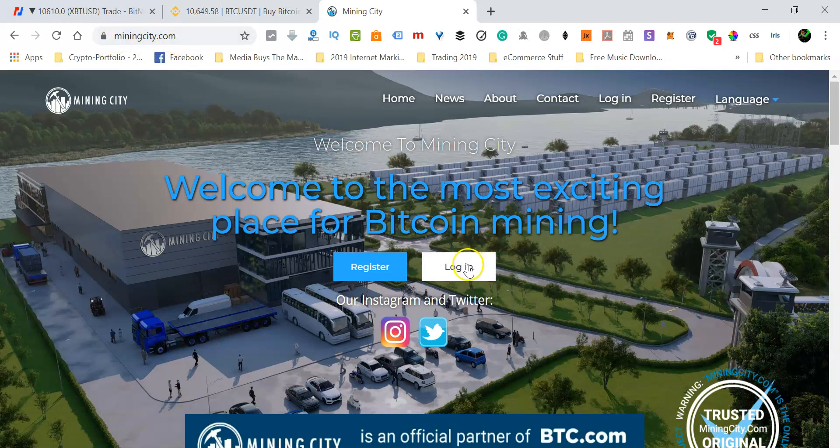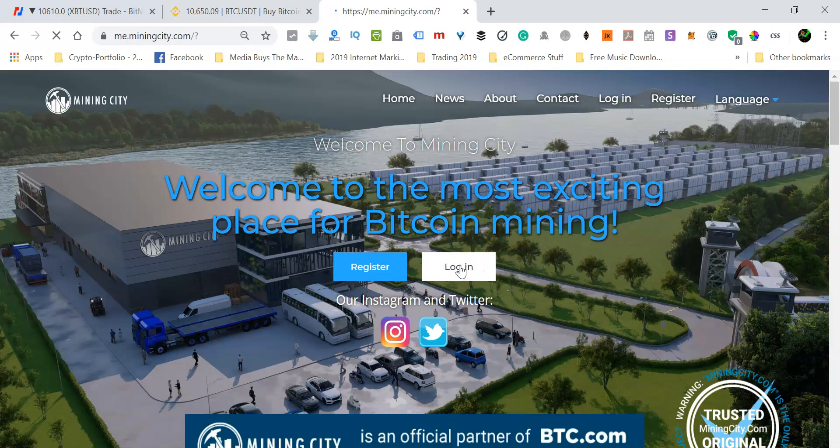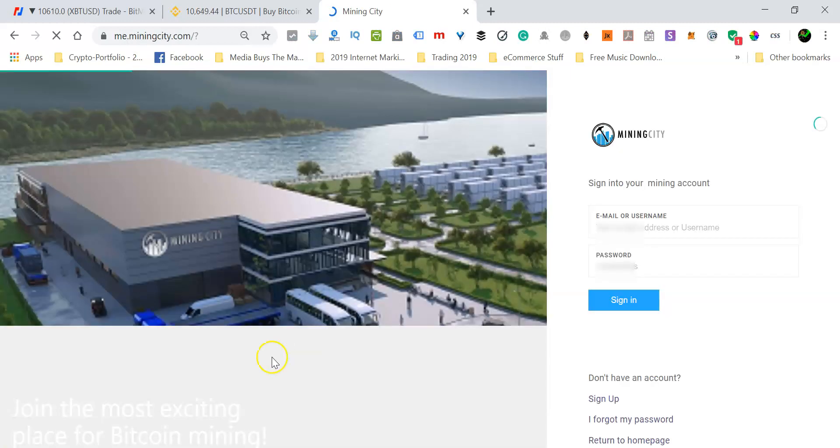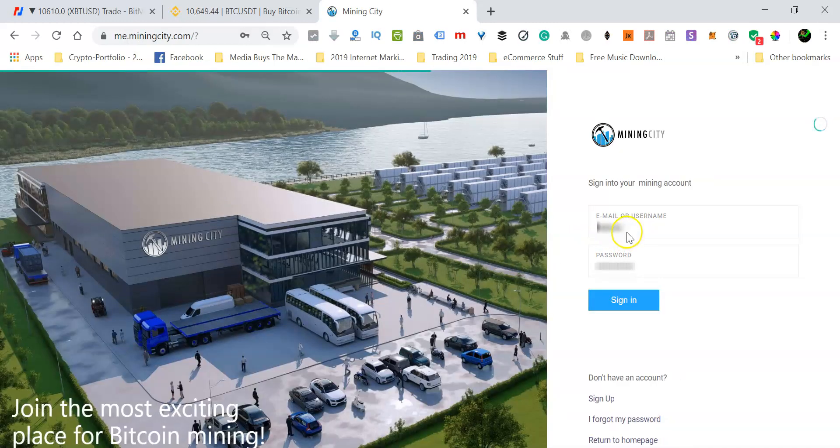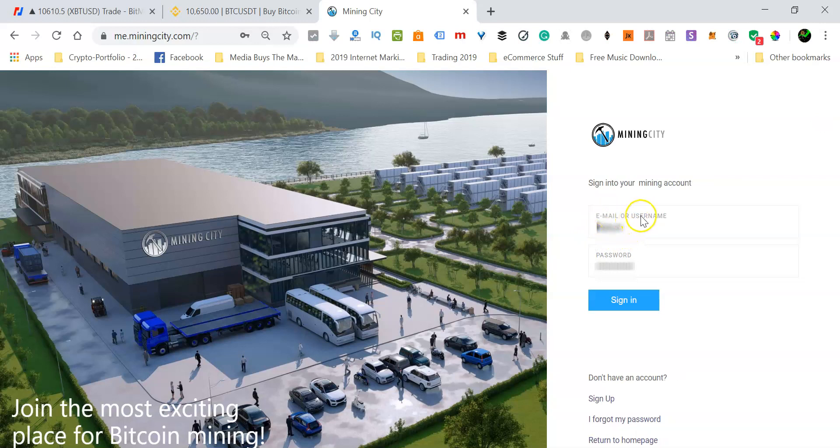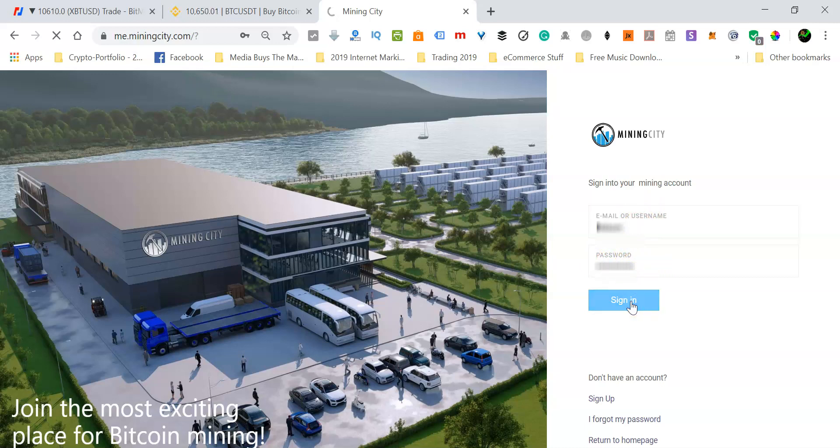So when you get there, just click on the login button to log into your Mining City account. And then in this box here, just either enter your email address or your username you registered with and then enter your super secure password and then click on the sign in button.